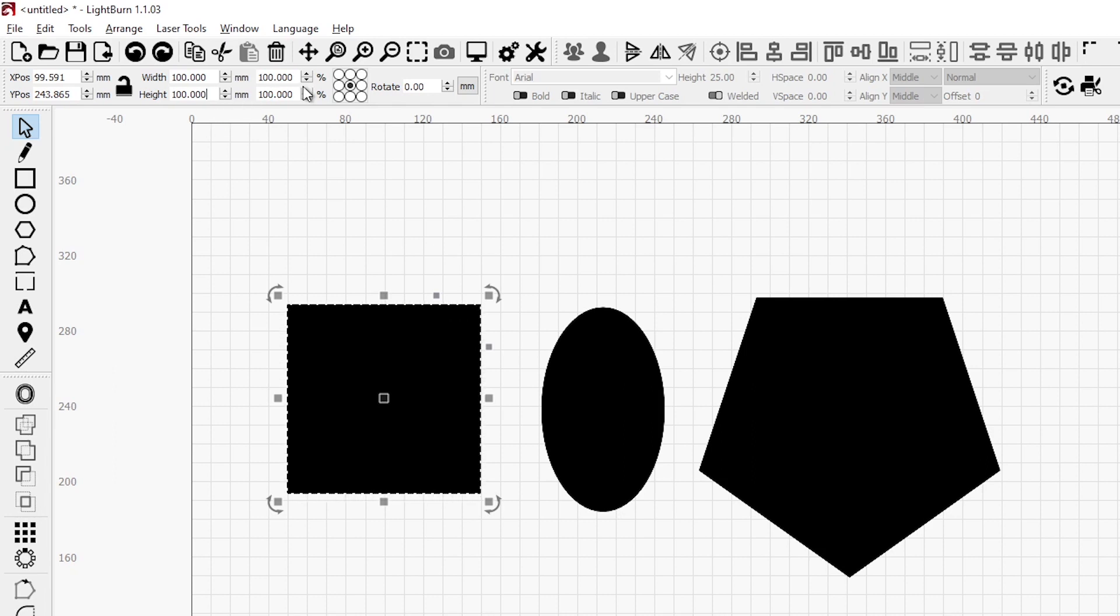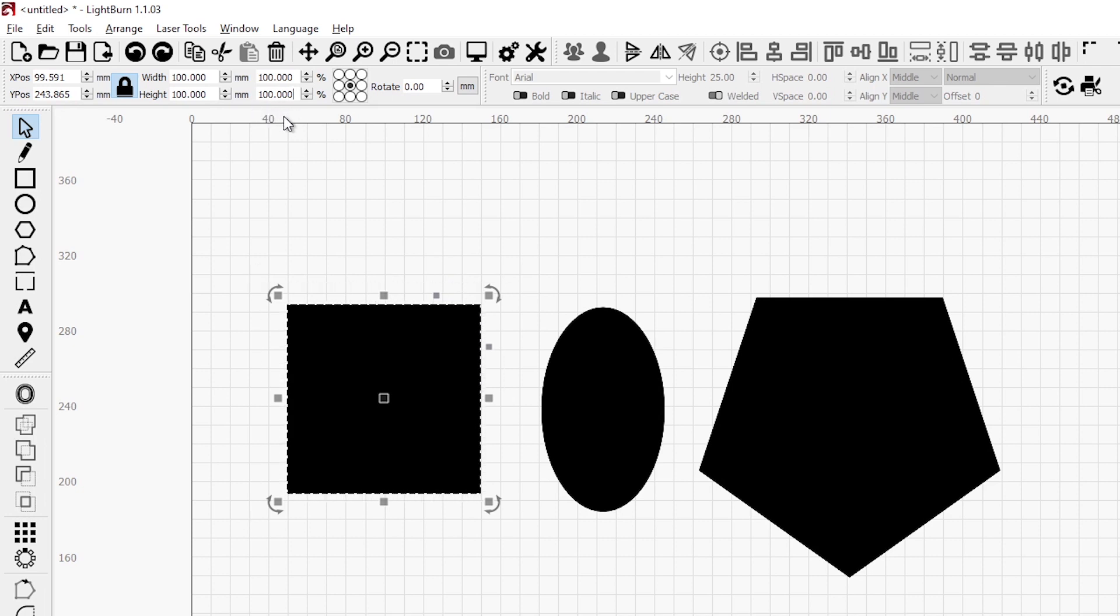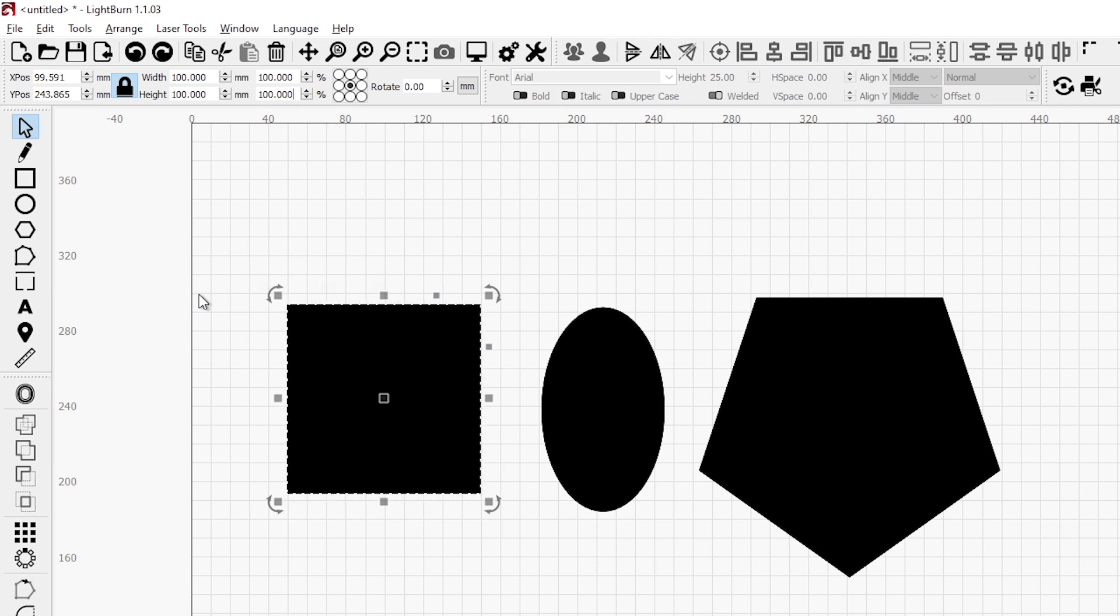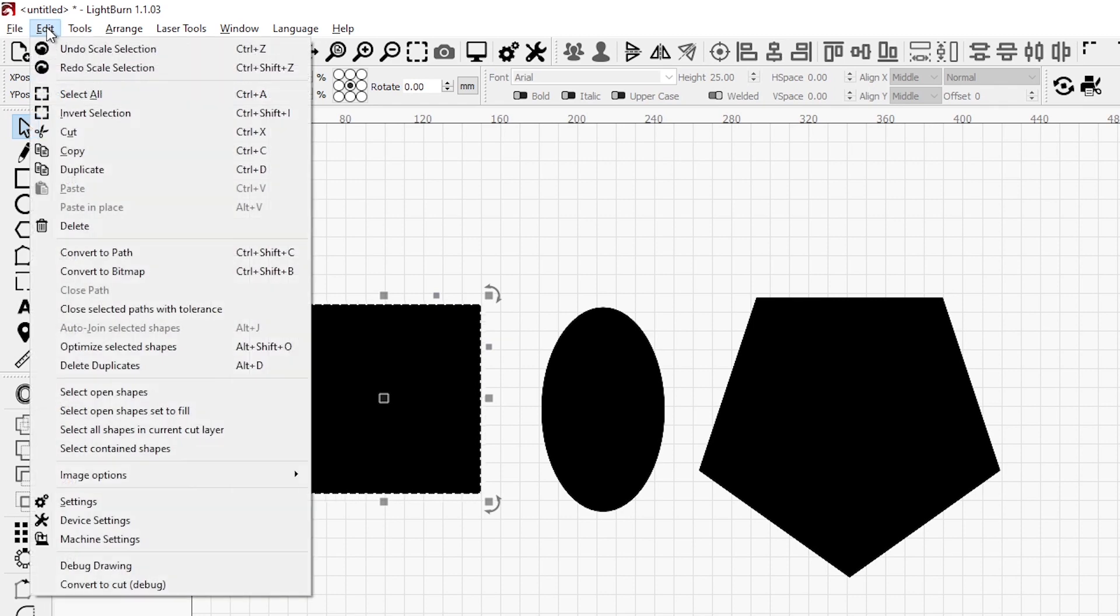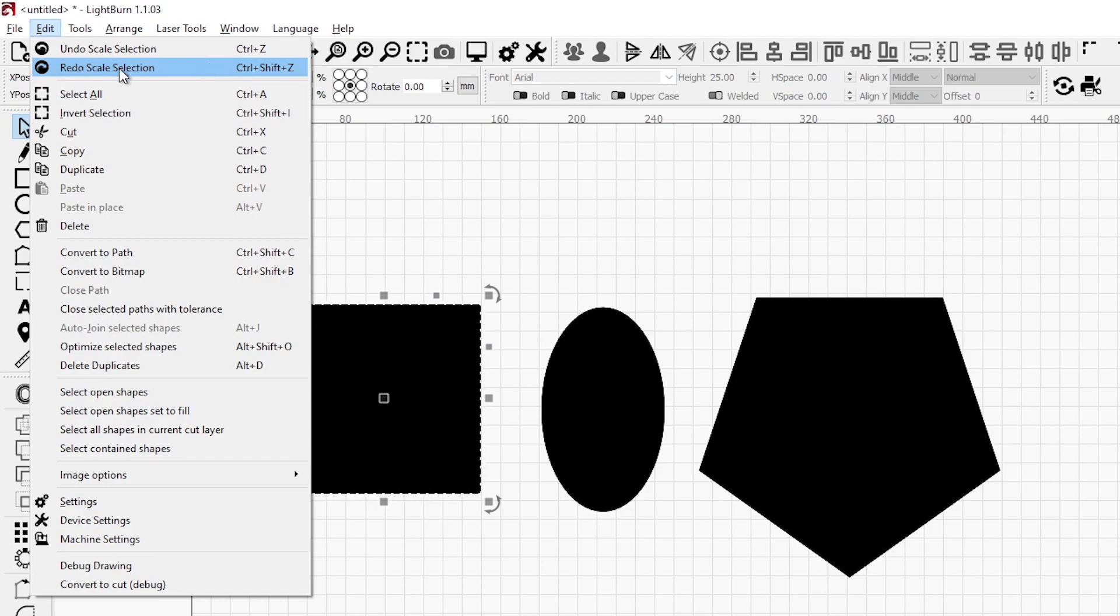We can also change the size as a percentage. If I wanted it to be 20% bigger, I just type in 120%. I will relock my aspect and it's now 120% bigger. And to undo any change, just like any Windows program, you can just press Control Z. And if you do Control Shift Z, it'll redo. So those are just keyboard shortcuts. You can find that underneath your Edit menu. You have the undo and redo options, Control Z and Control Shift Z.